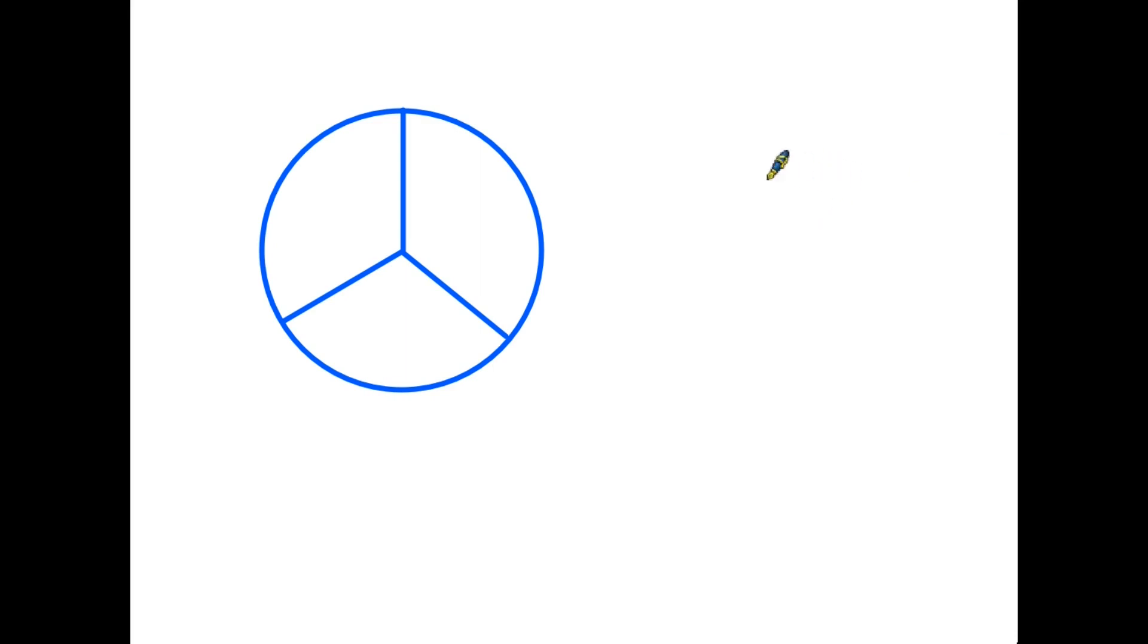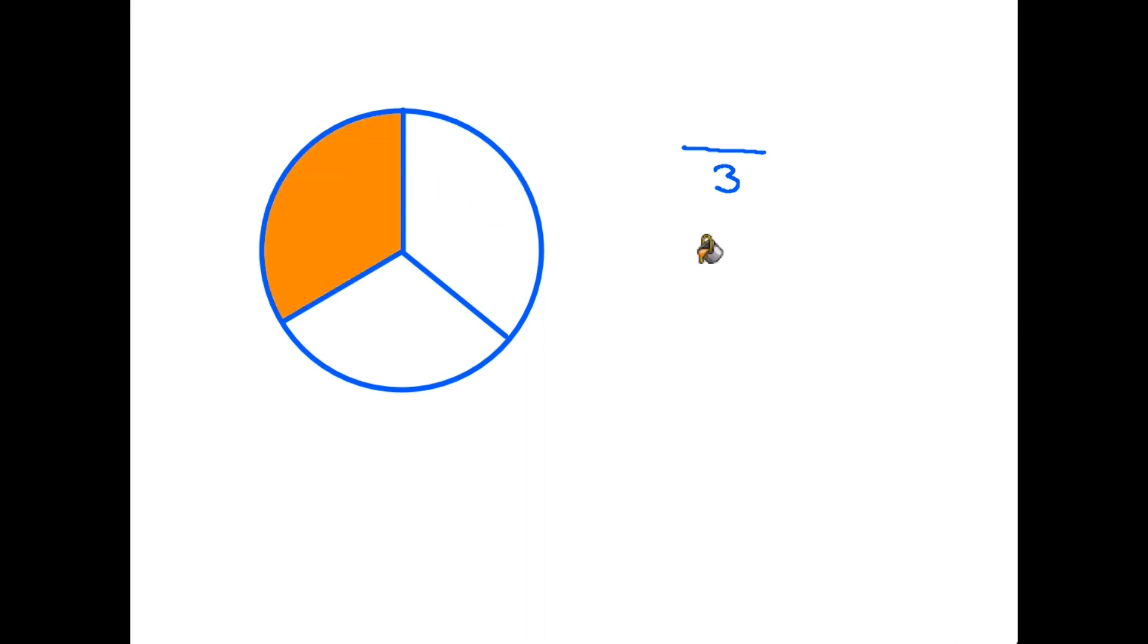Let's have a look at another example and this time I'm using a circle. So we can see straight away that the circle has been divided into three equal parts. So that would be the number that goes on the bottom. Each of these is a third. And in fact if we shade one of these in, let's say that one, we have one third shaded in. But of course we also have two thirds that are not shaded in. So the white ones are two out of three.